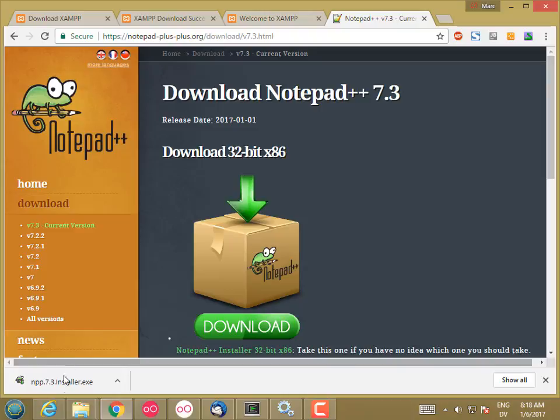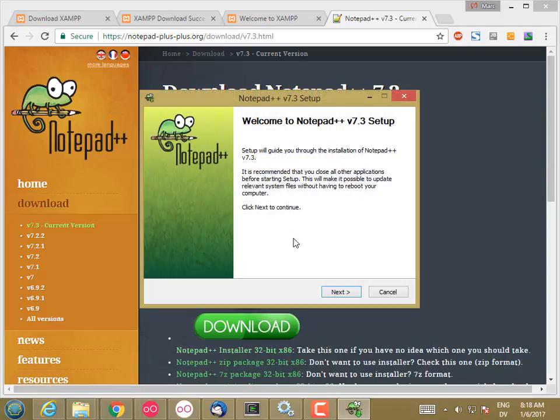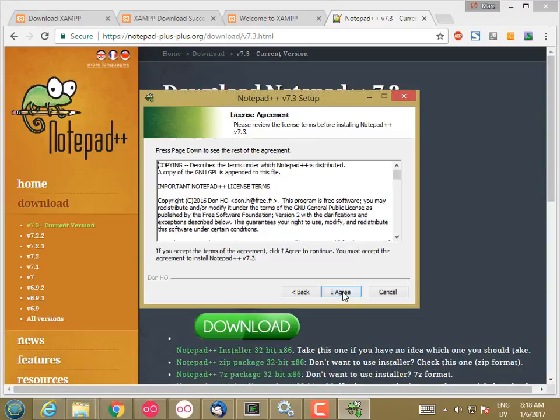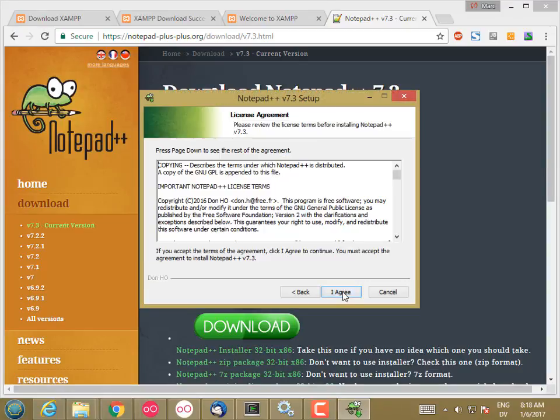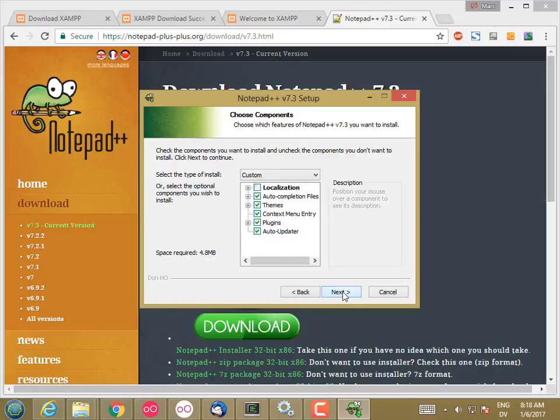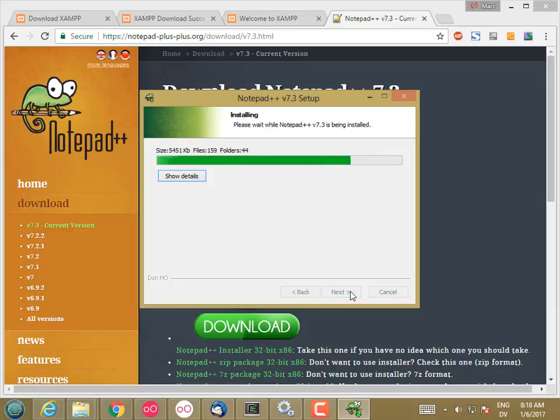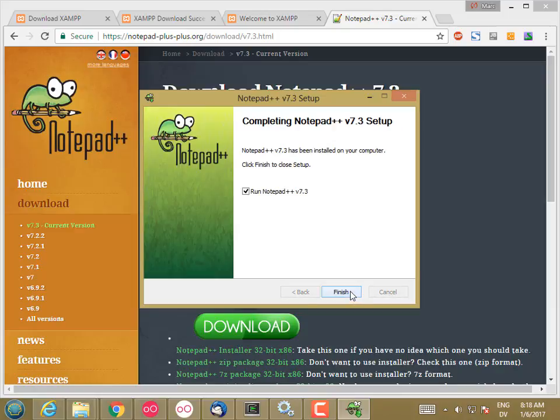And then I'm going to install Notepad++, English, Agree, Default Location. I'm going to take all the default settings here and install. And then I'm just going to go ahead and run it.